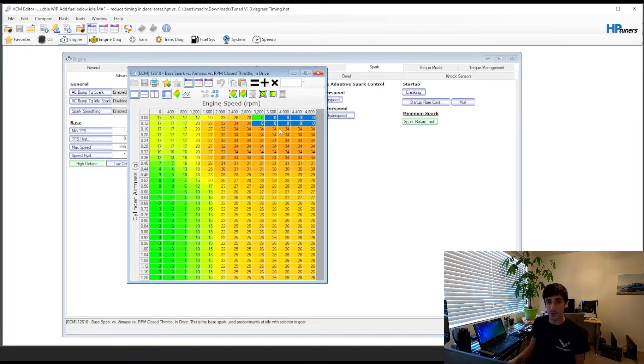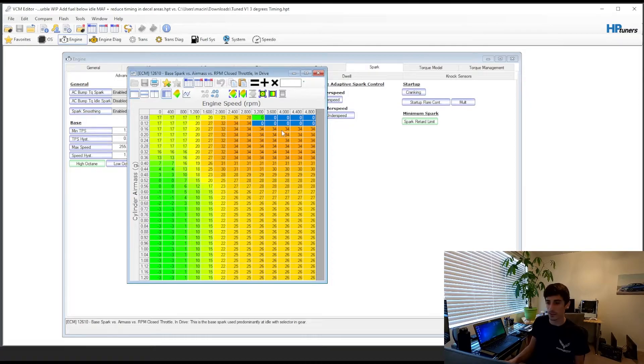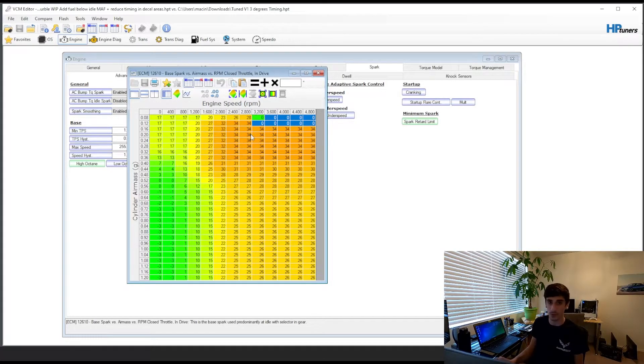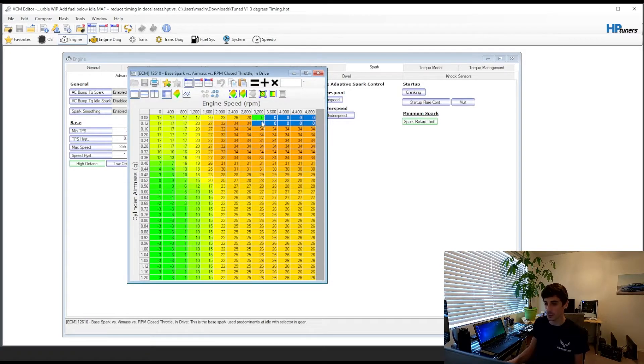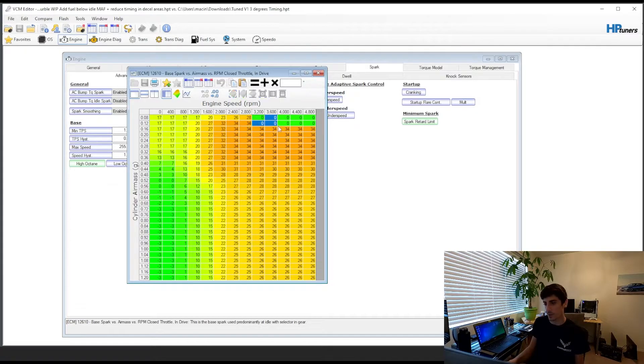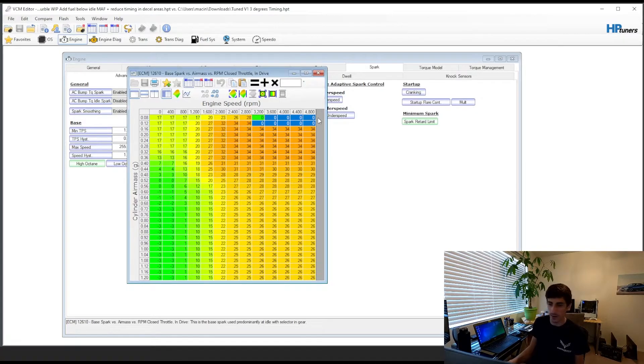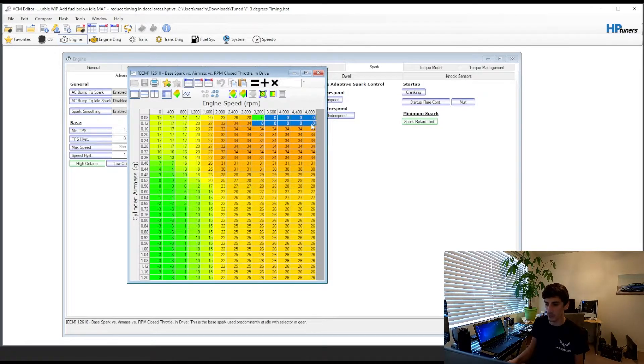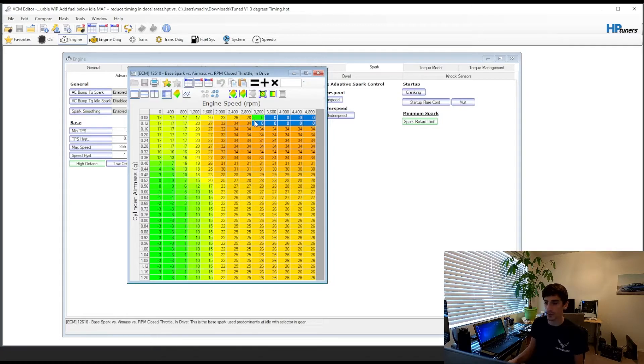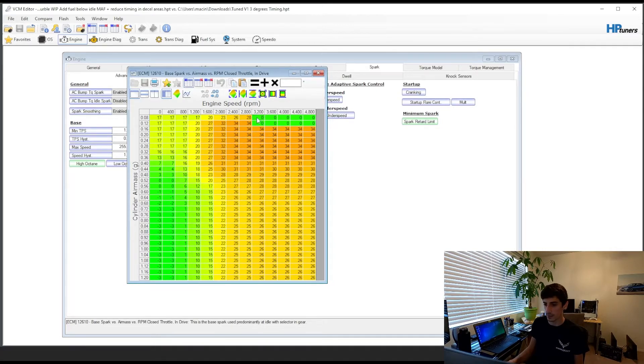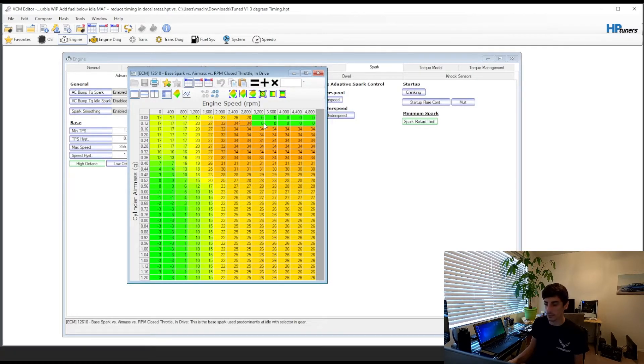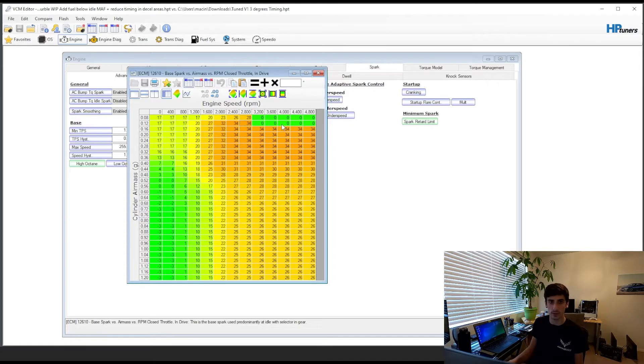I started off actually really aggressive at like negative 10 degrees and that literally sounded like gunshots. I'm sure if I didn't have cats it would start shooting flames. So I went negative 5. I went positive 5. Wasn't too dramatic so I settled on zero degrees. So just make sure whatever rpm you want to kick in at, just make sure you set those values to either negative or zero timing. That'll retard the timing just on your deceleration.